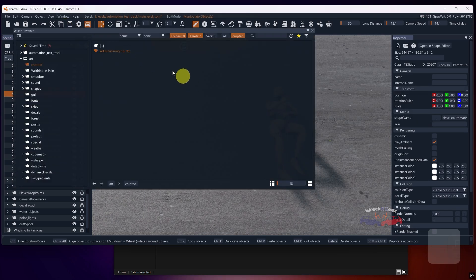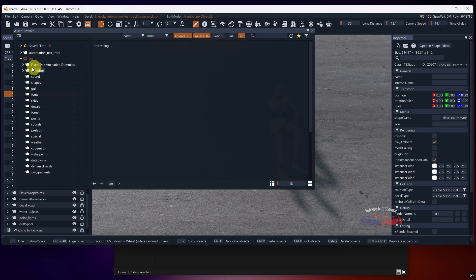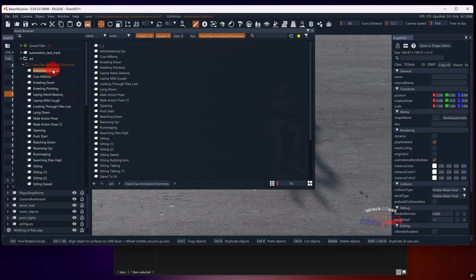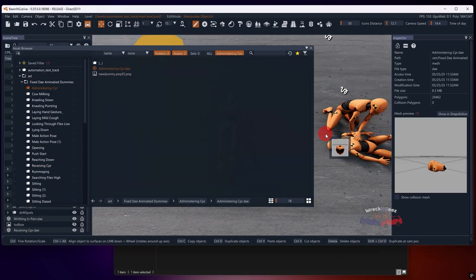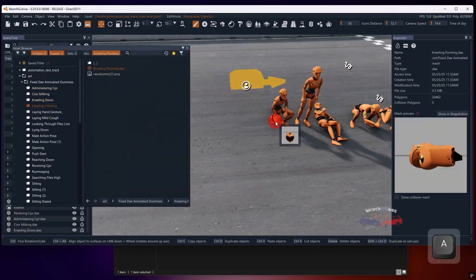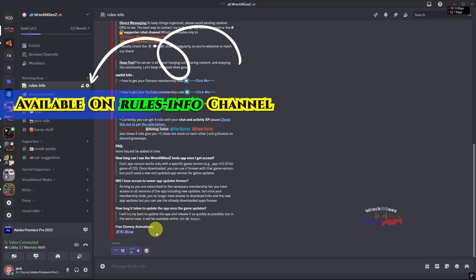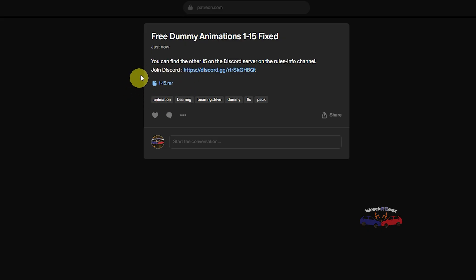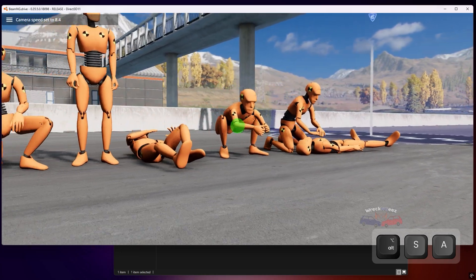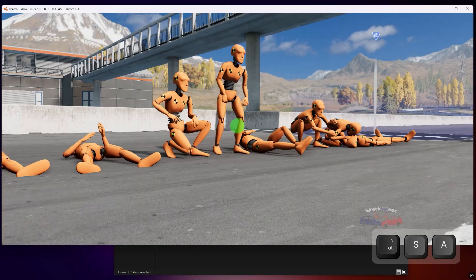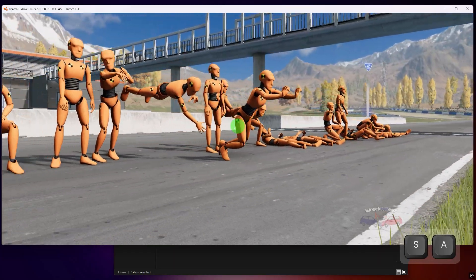Here, I've finished fixing all the animations and there are 30 animations in total. If you want to use them, I've put together two free packs. One is available on my Discord server and the other is available on my Patreon page. And yes, both are completely free to download. All you need to do is check the links down in the description.